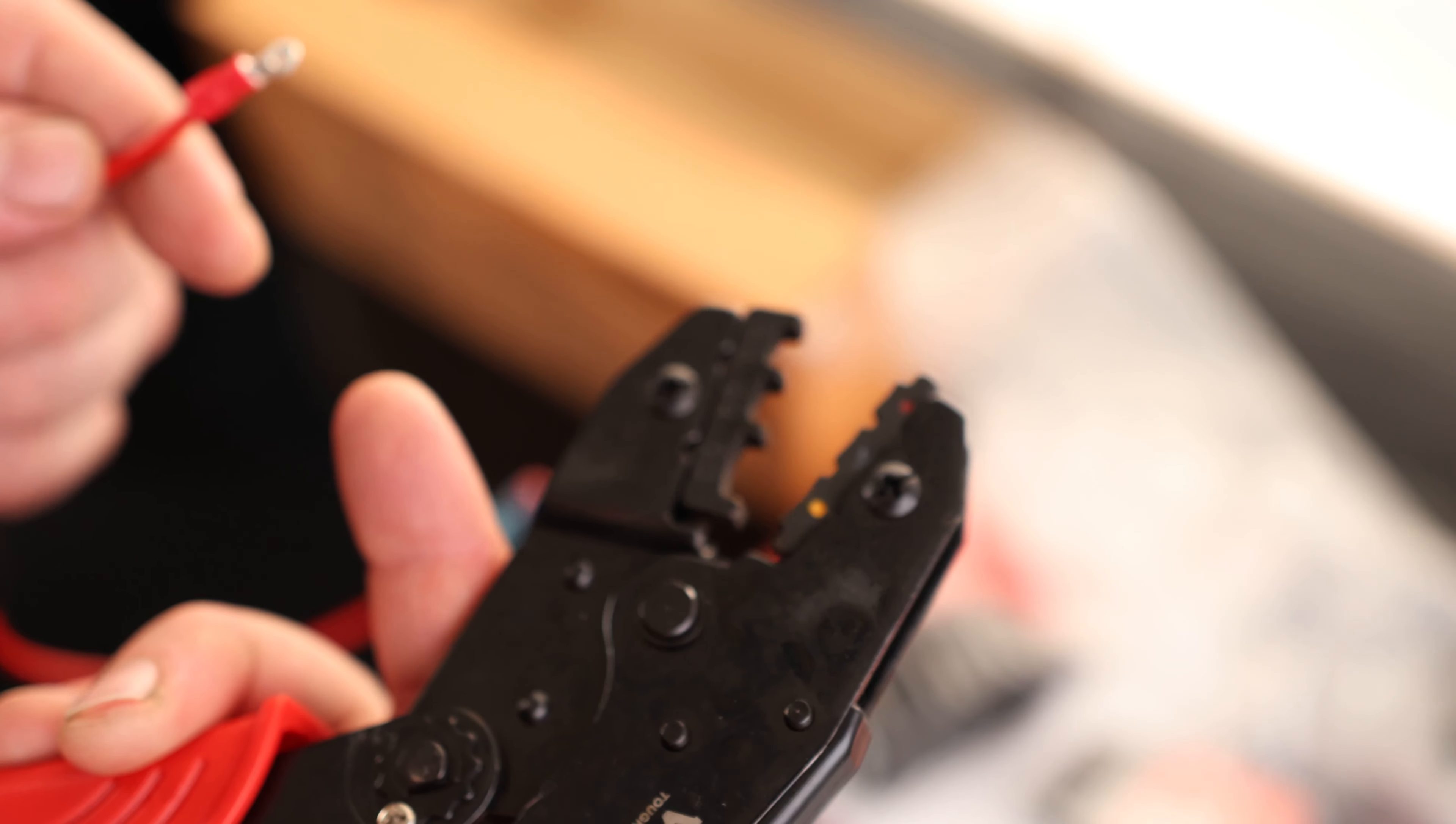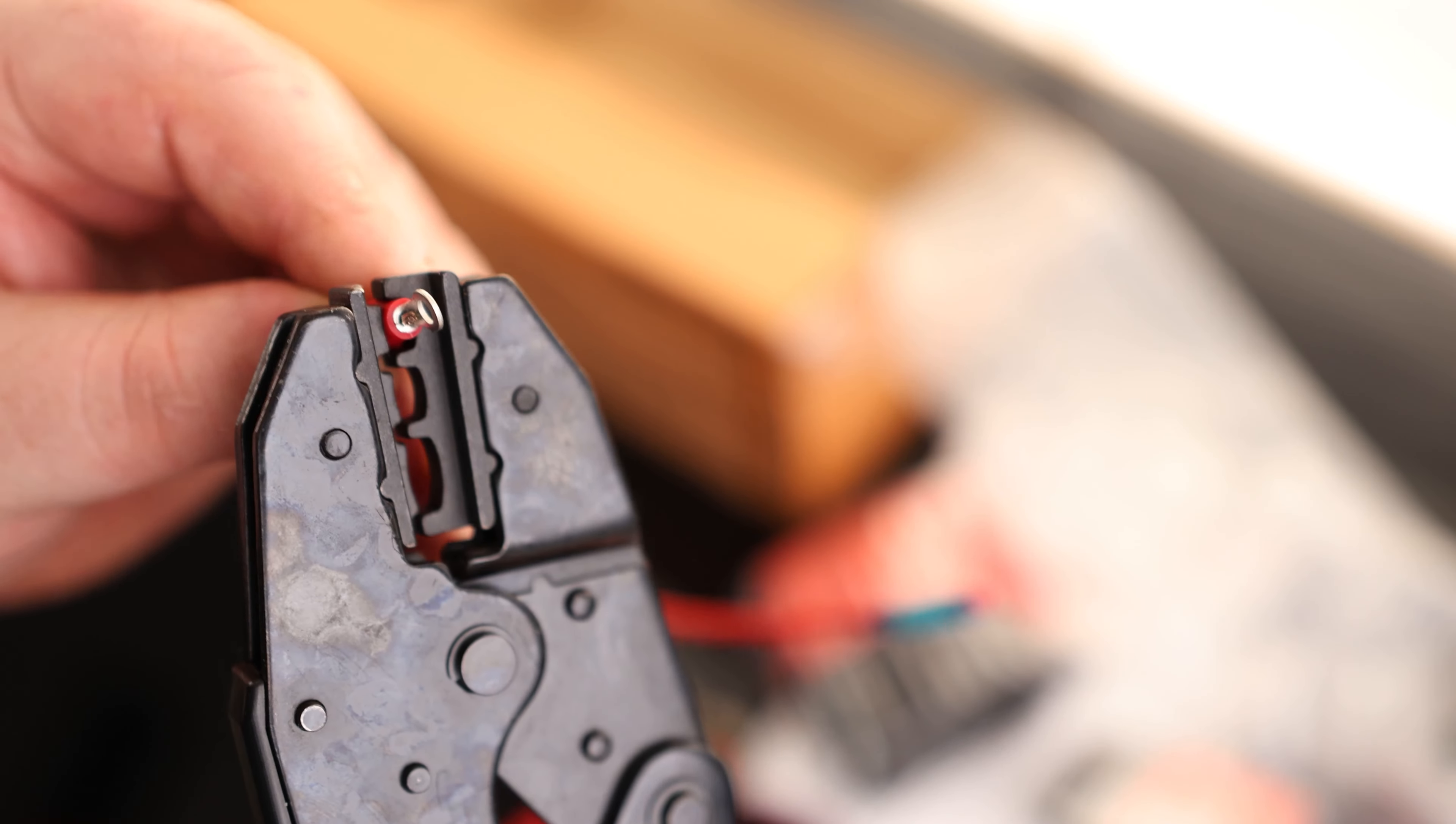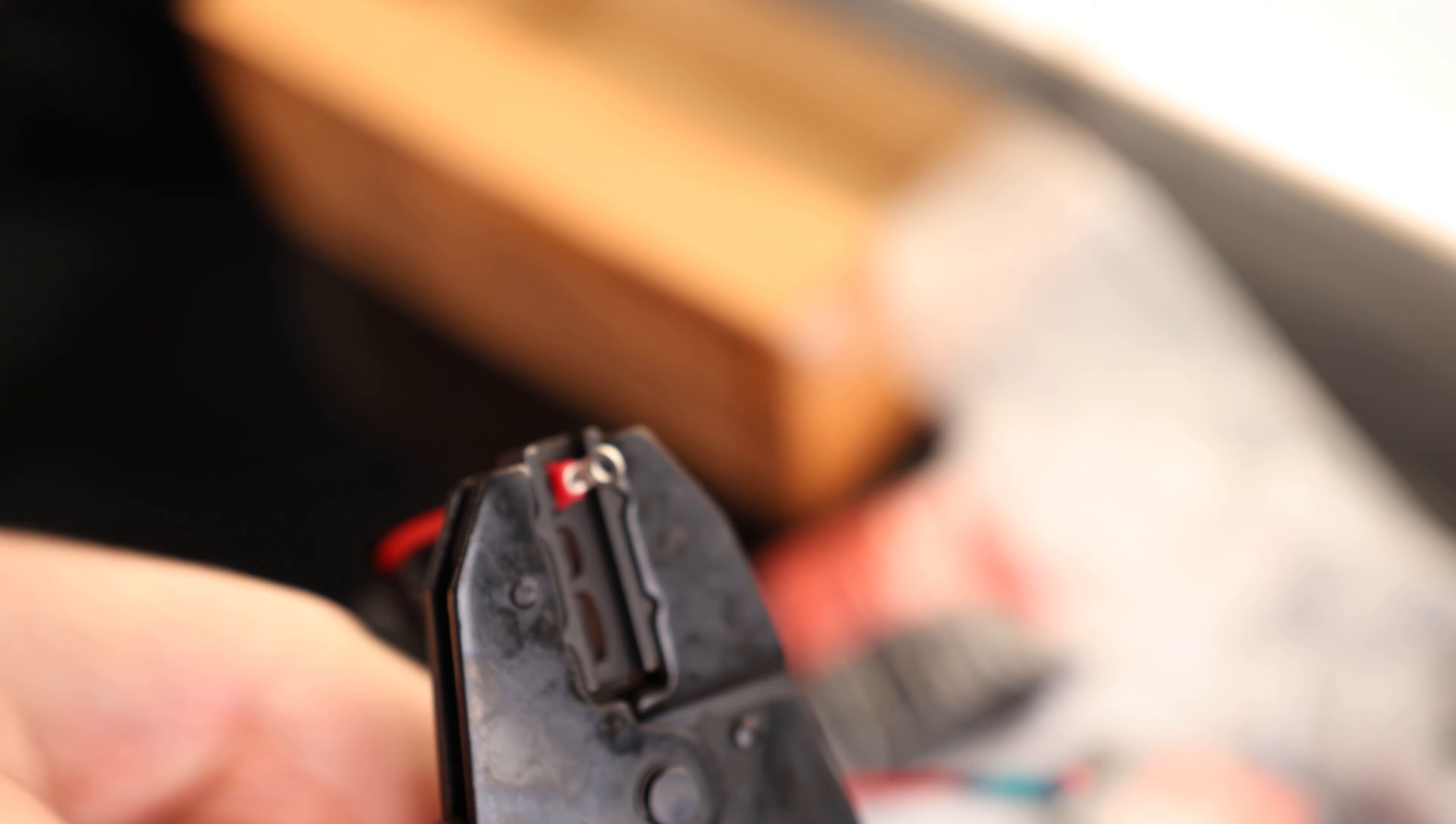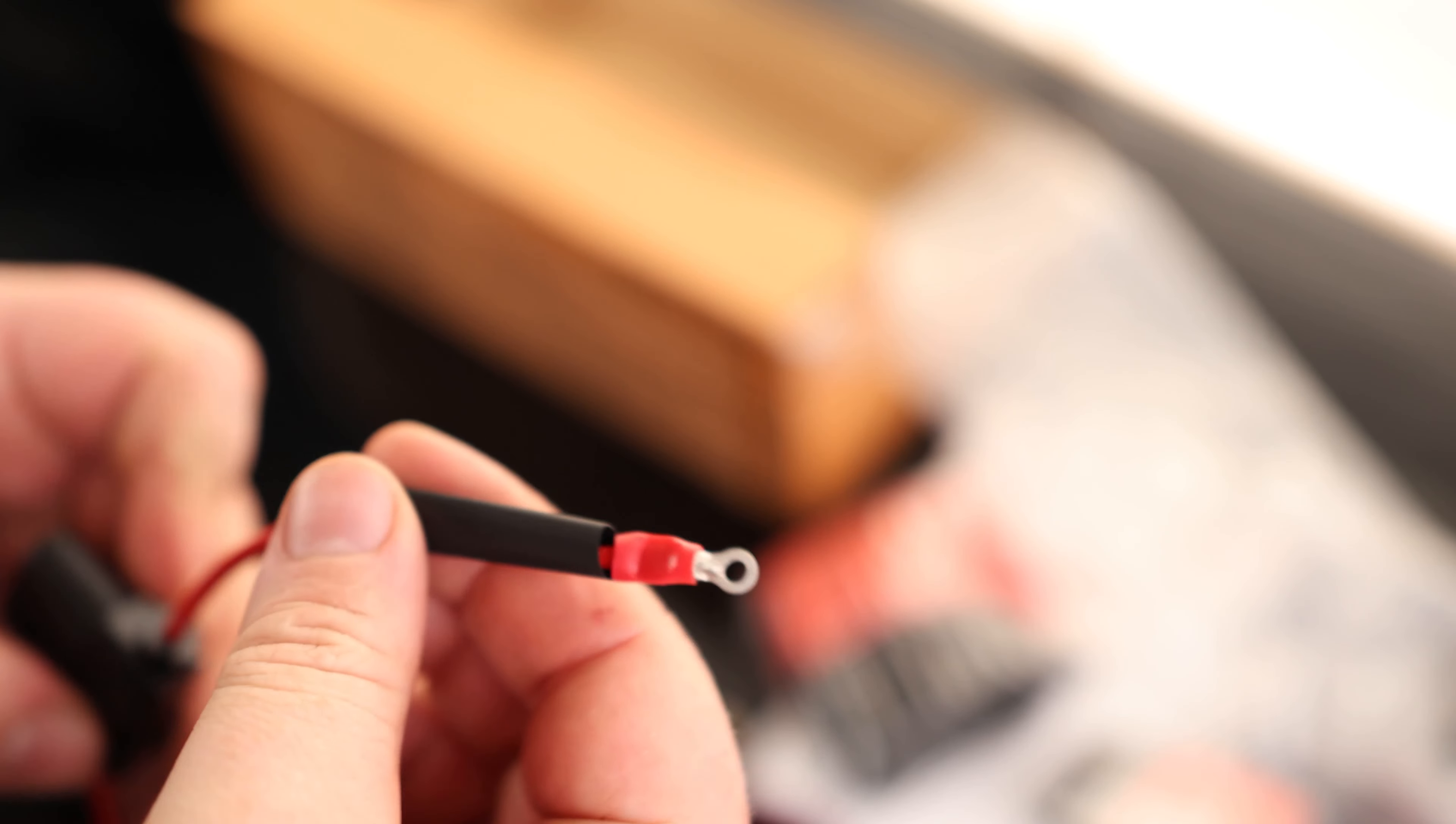Now since we're using red, we want to use the red slot on the crimper. And there we go. So that is a solid connection.